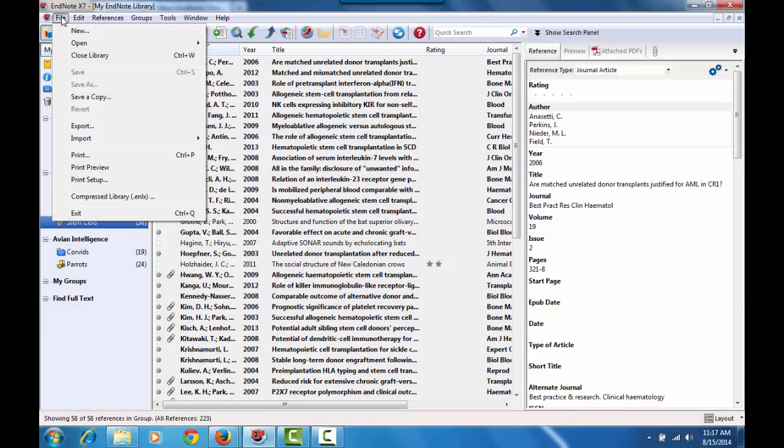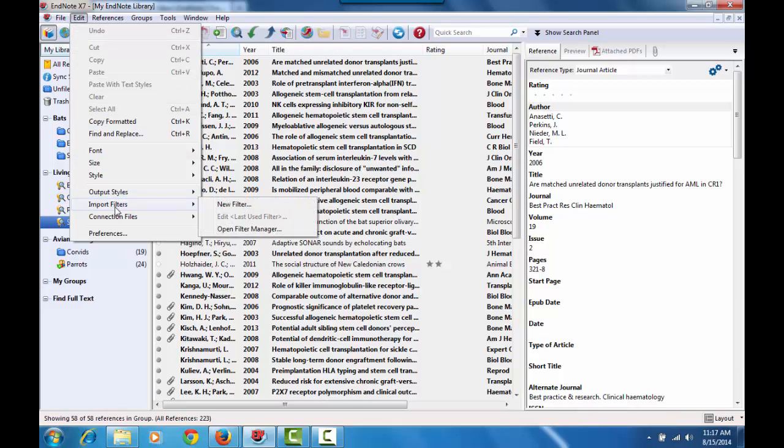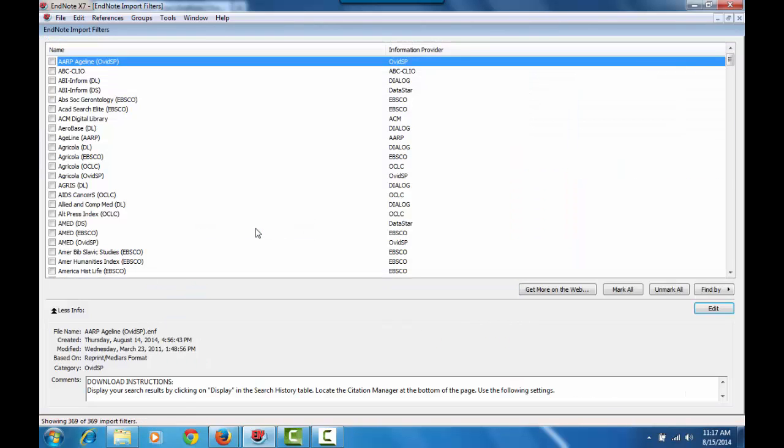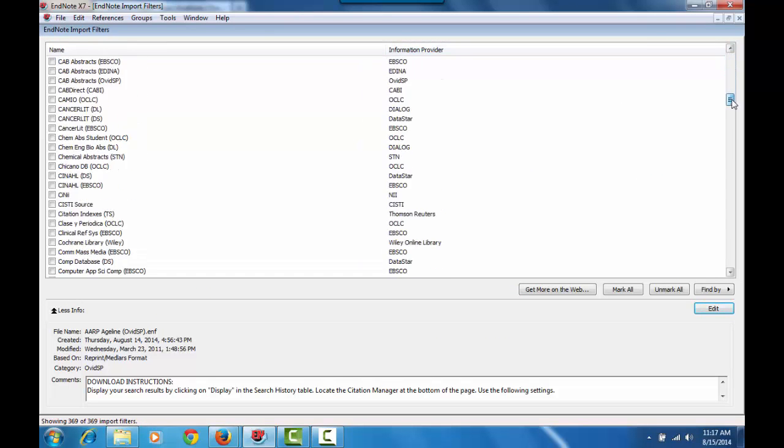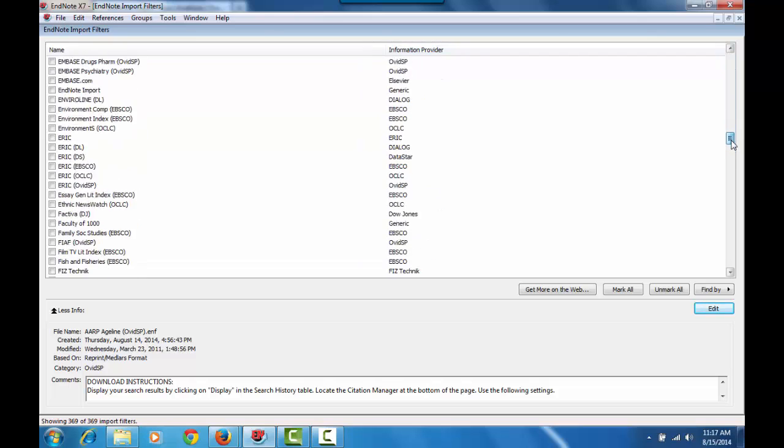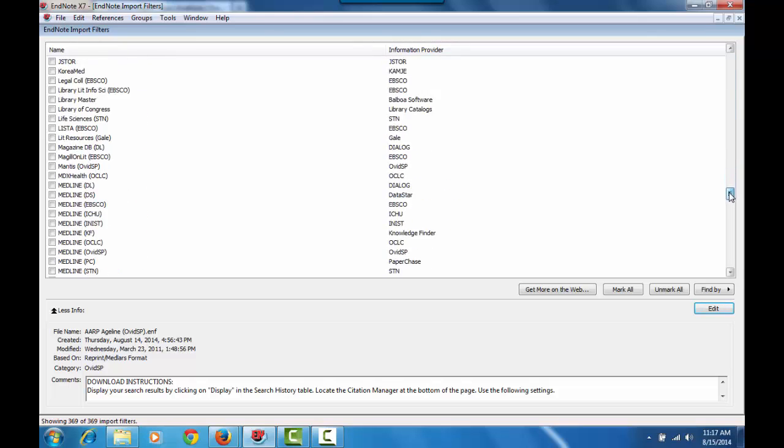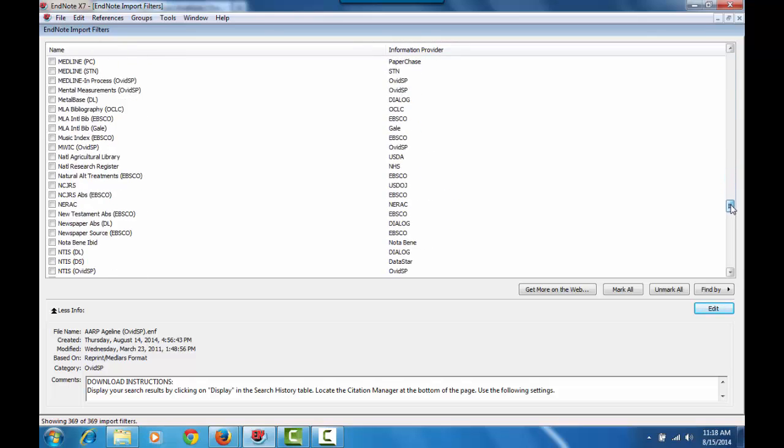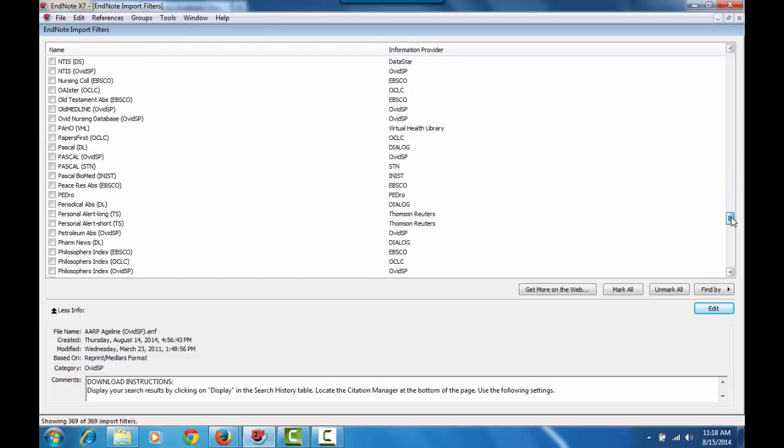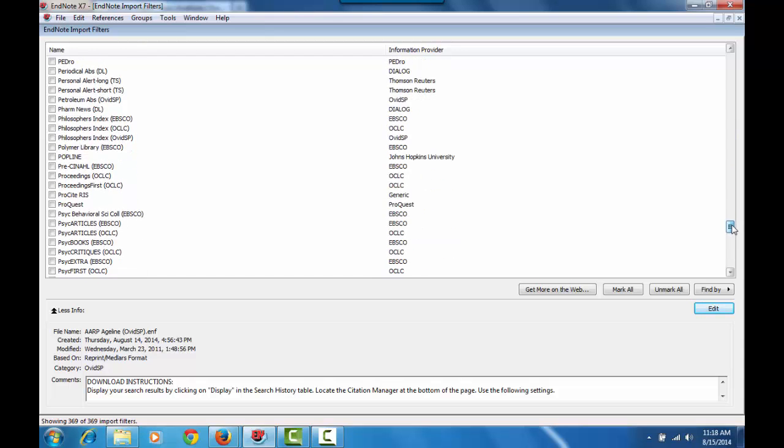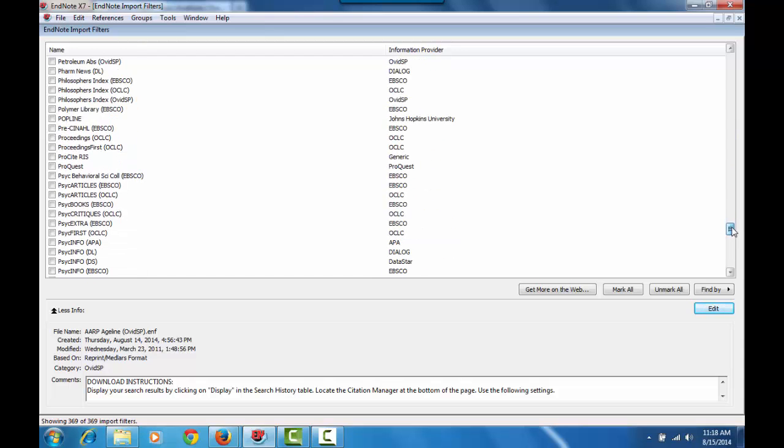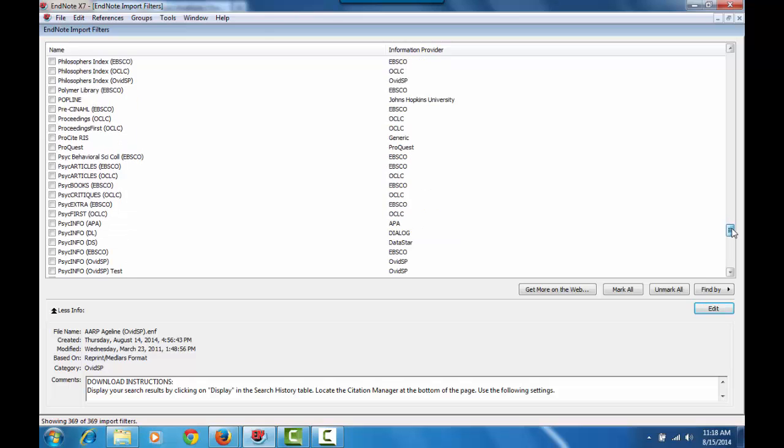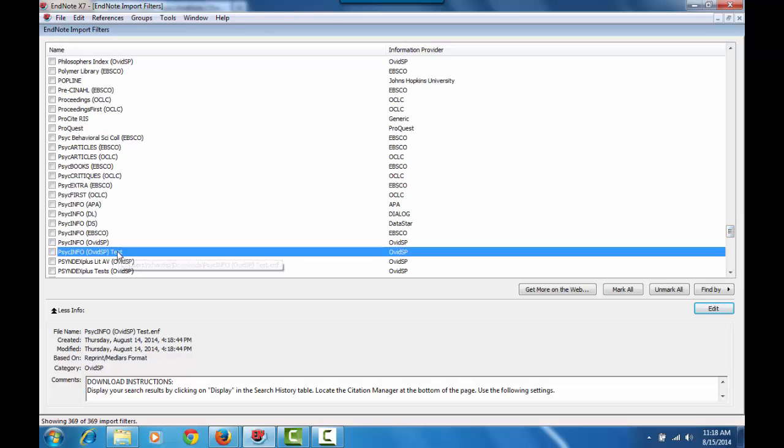To confirm, you can just go to edit, import filters, and open filter manager. And now I'm going to scroll down to PsycInfo. And I'm going to see that there are now two PsycInfo Ovid SP files. As you can see, there's Ovid SP and the new one we just made, Ovid SP test.